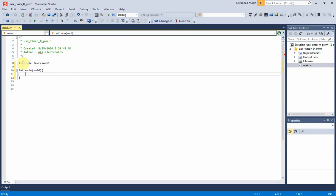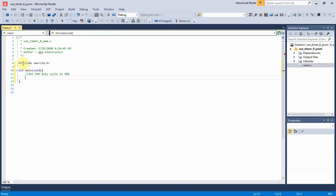The 8-bit output compare register 0, or OCR0, is used to set the PWM duty cycle. I set it to 127 to get a PWM signal with 50% duty cycle.